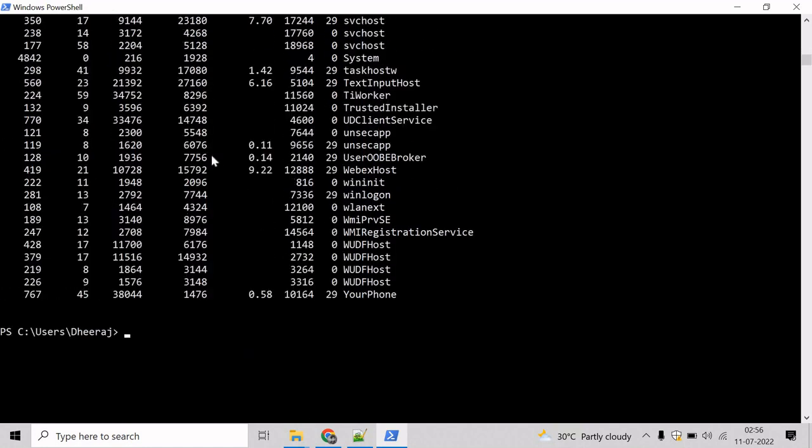We want to display the process one page at a time. To do that, we will take help of Out-Host commandlet and use the pipe parameter to send the output to the Out-Host. Let's use the paging parameter to display one page at a time. So mention paging and hit enter.